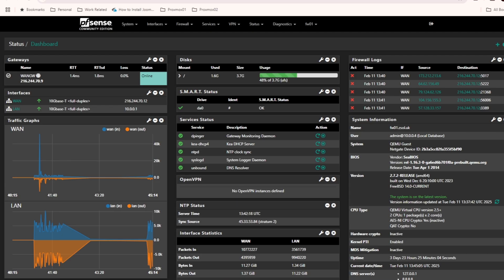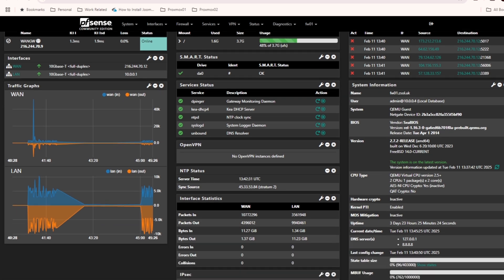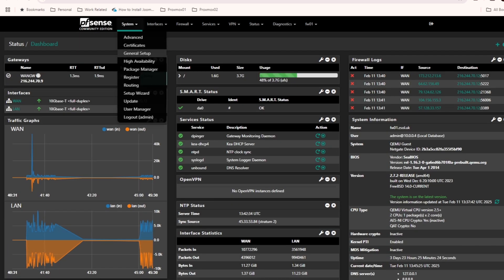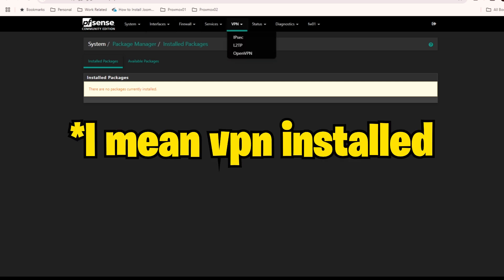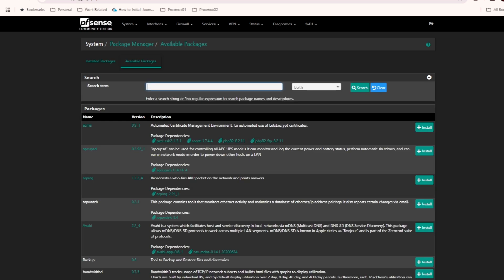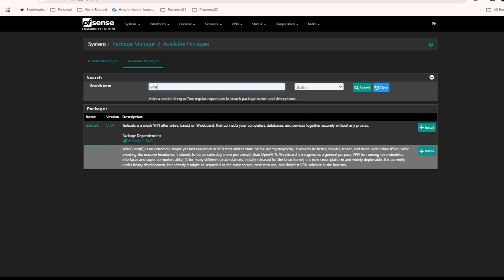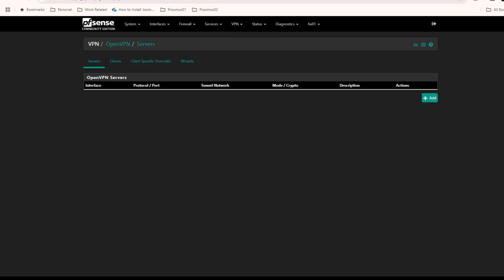I'm logging into my pfSense. For this lab I'm not using any test firewall — it's a production firewall running on my cloud network that I use for my business. Let me go to the package manager first and see if OpenVPN is installed. By default in most versions of pfSense you will see it installed, but if you don't, you can go to available packages and search for it.